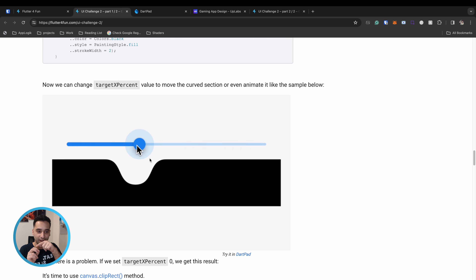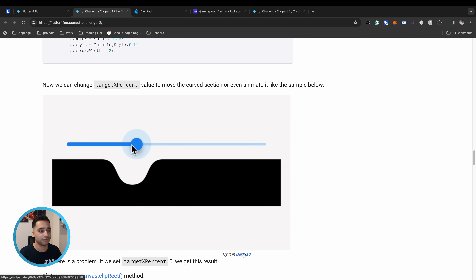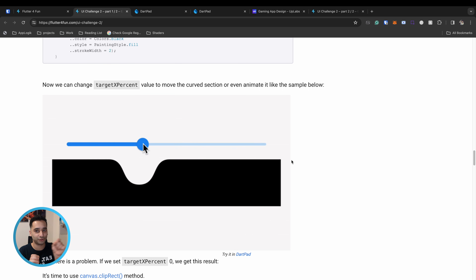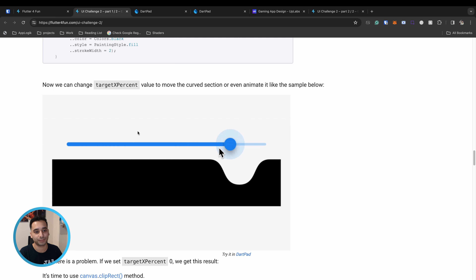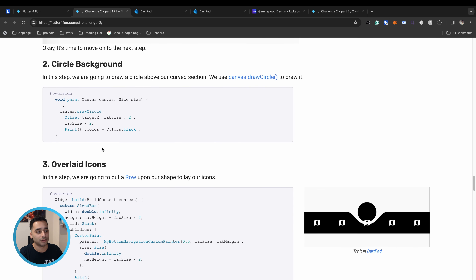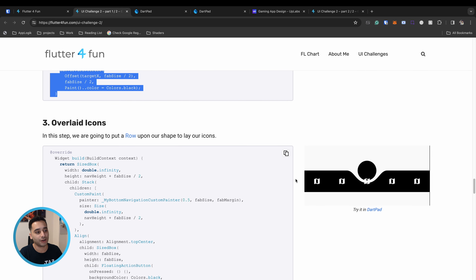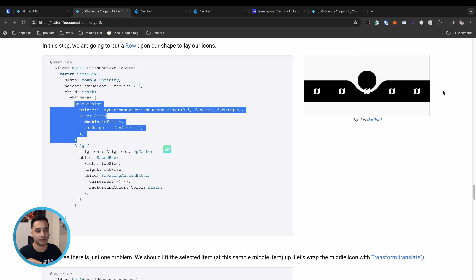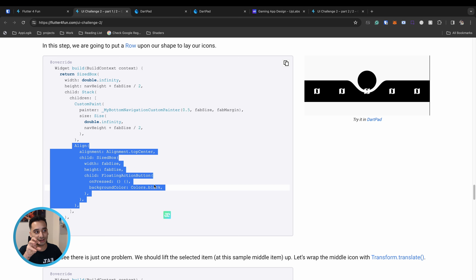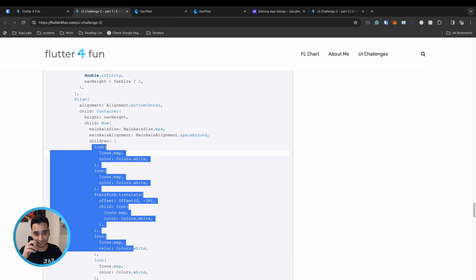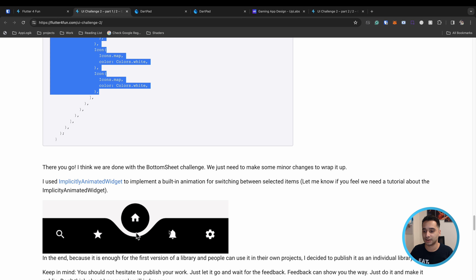A slider is used to demonstrate that you can move the curved part of the shape using a variable, making that variable dynamic so it can be animated or changed manually. The other component is the circular action button shape, implemented simply with canvas.drawCircle. We then use a Stack widget: the bottom layer is the custom bottom bar shape, on top of that is the circular action button, and then a Row containing the icon colors.